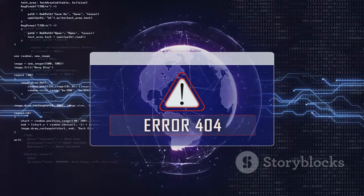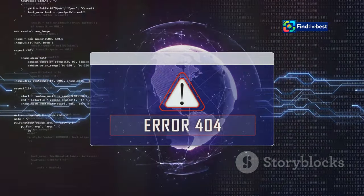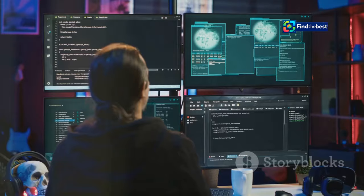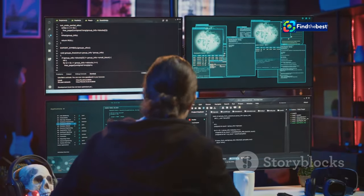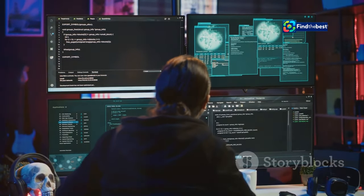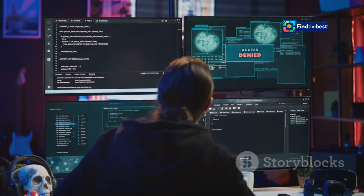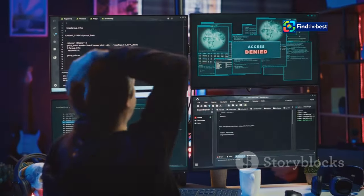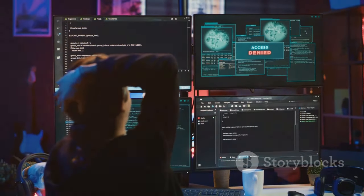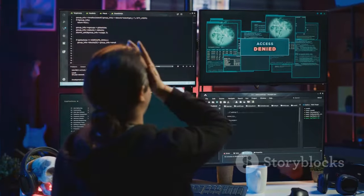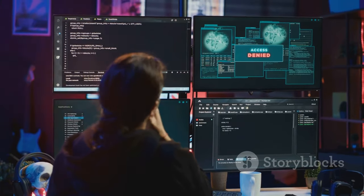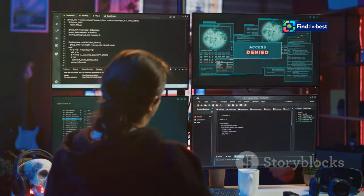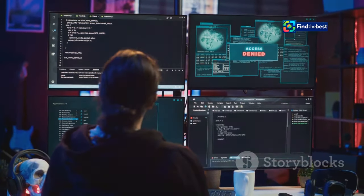This unexpected interruption can leave us feeling frustrated and helpless. This error message, a staple of the online experience, can be frustrating and disruptive. It often appears at the most inconvenient times, halting our progress and leaving us searching for answers.